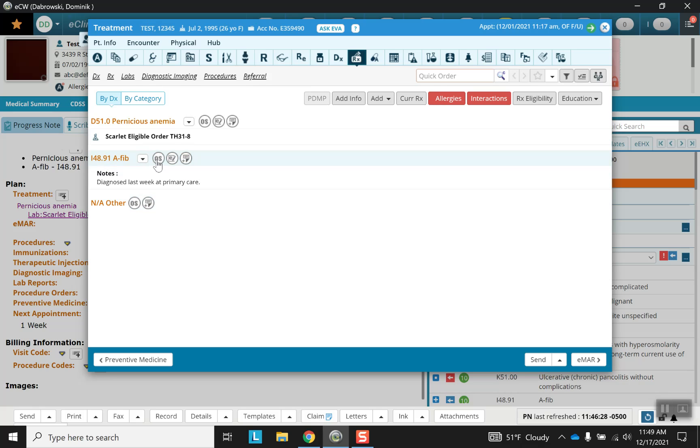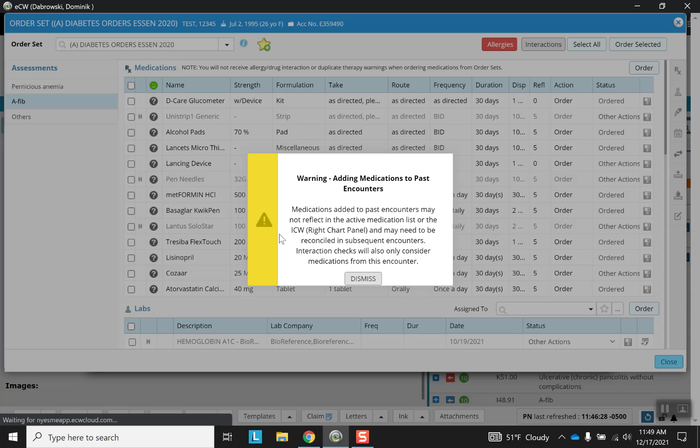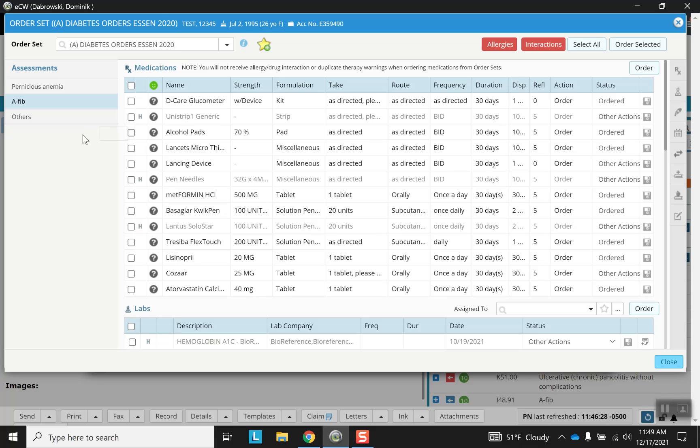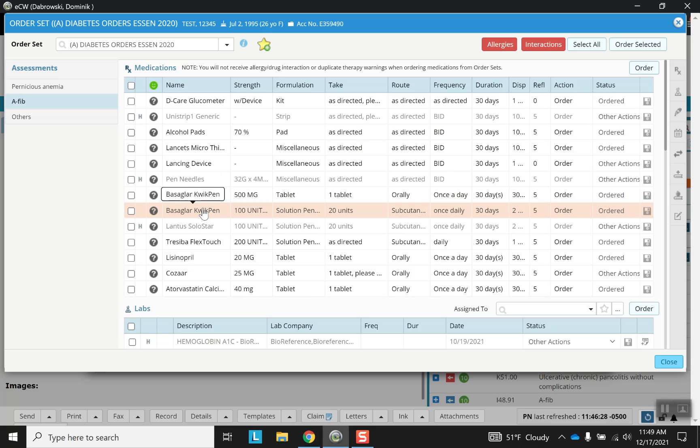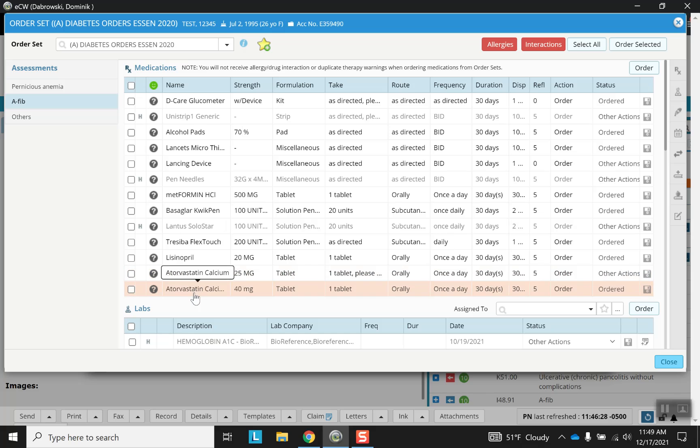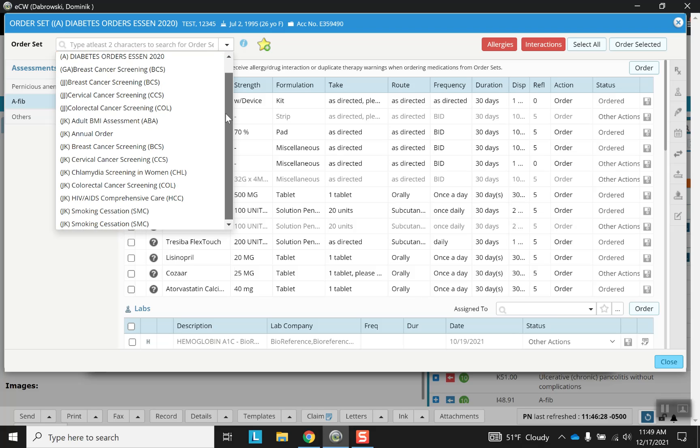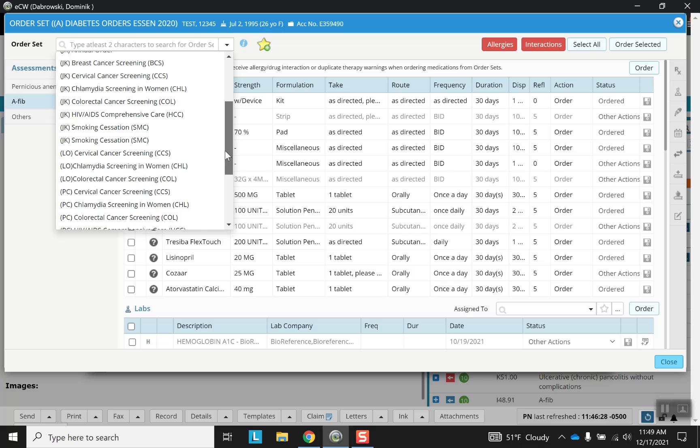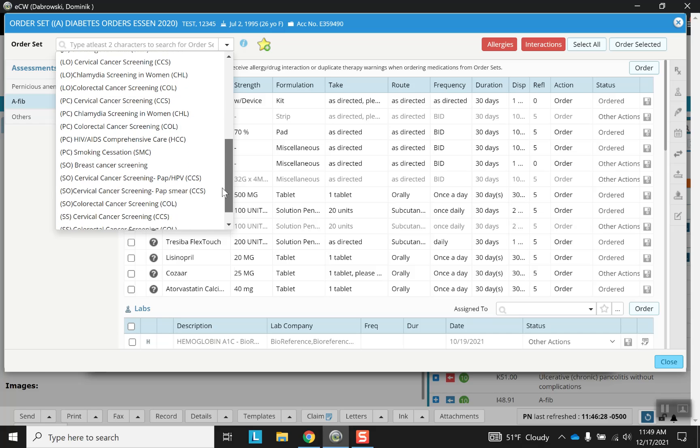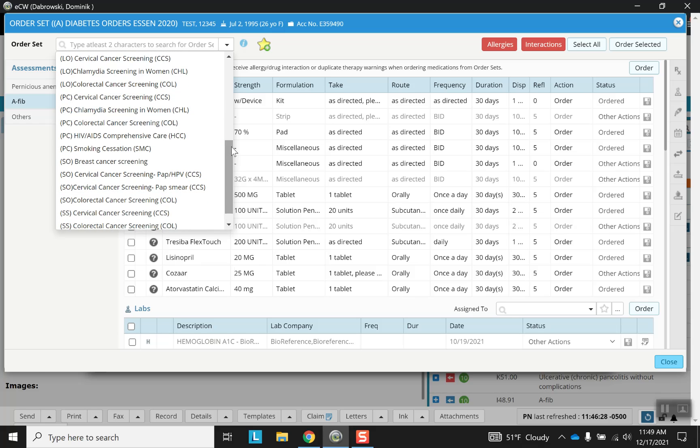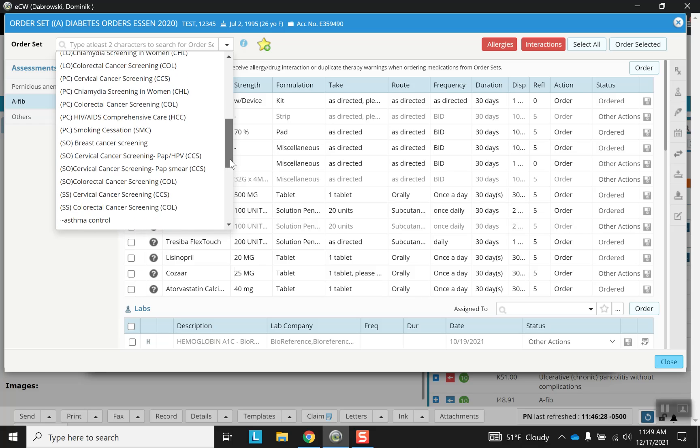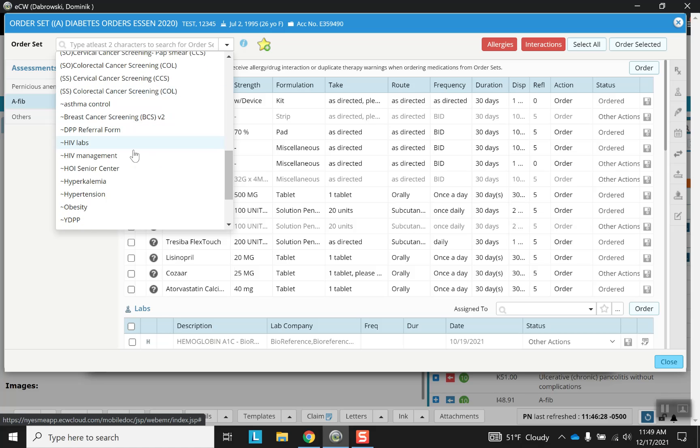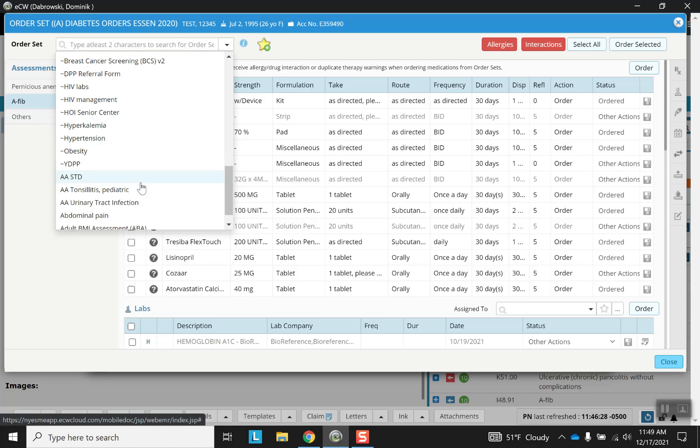And finally we have the order set button. Now remember these are order sets, so it's going to come with various things all together. Ordering individual things can be done more efficiently from a different screen. But here we have different options. As you can see, these are mostly diabetic options. Why? Because up here it's the diabetes order set. Now you can see there are many different order sets. The benefit is that this quickens your ordering capacity. However, the downside is that you'll have to do the same orders every time. So those are the pluses and the drawbacks.